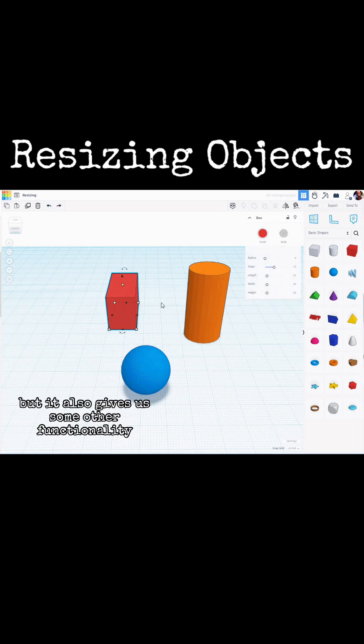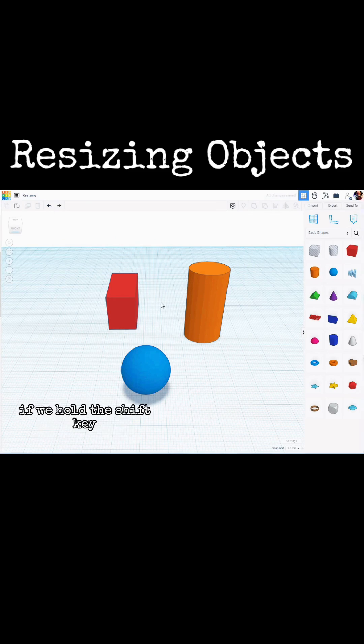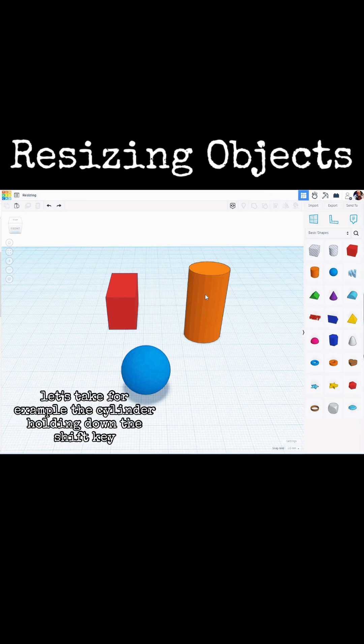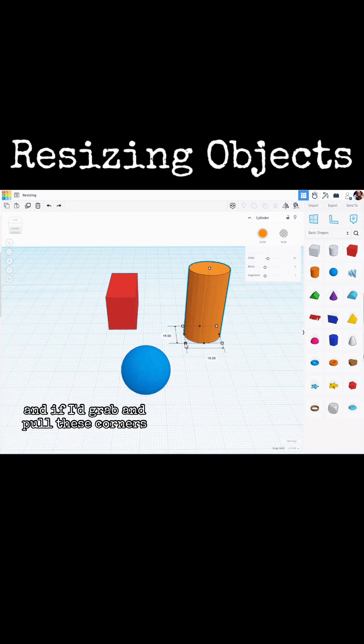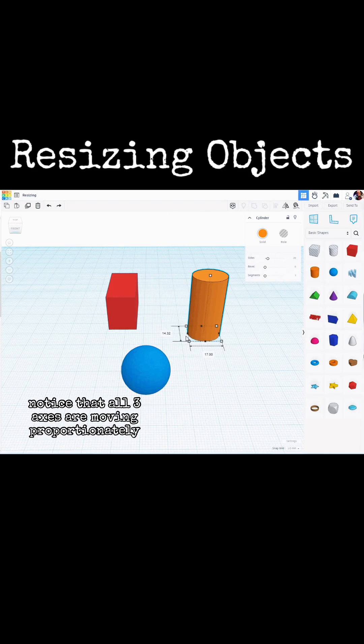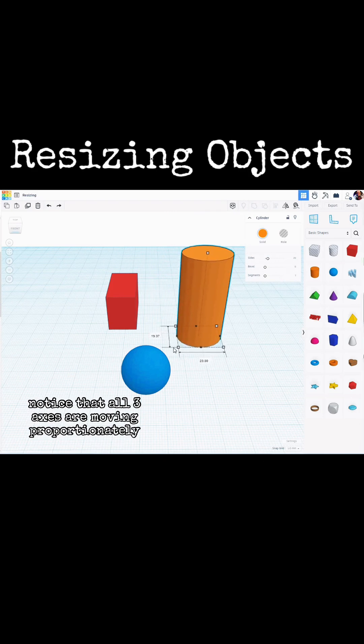But it also gives us some other functionality. For instance, if we hold the Shift key, the way that it functions is a little different. Let's take, for example, this cylinder. Holding down the Shift key, and if I grab and pull these corners, notice that all three axes are moving proportionately.